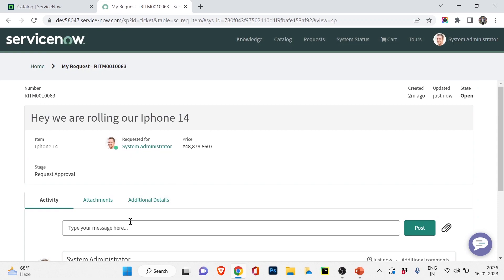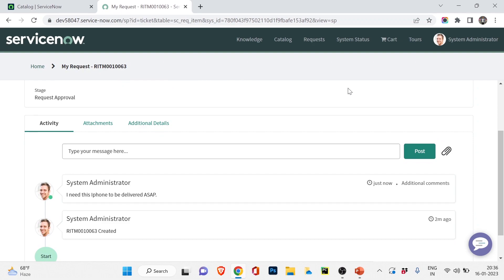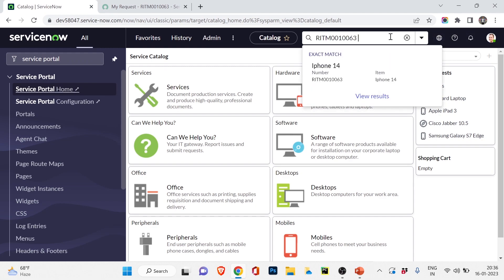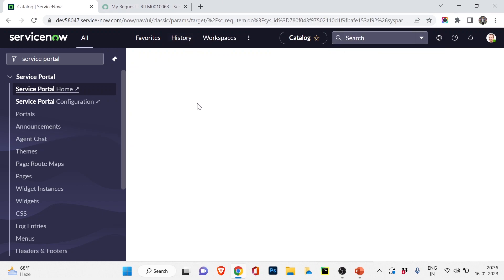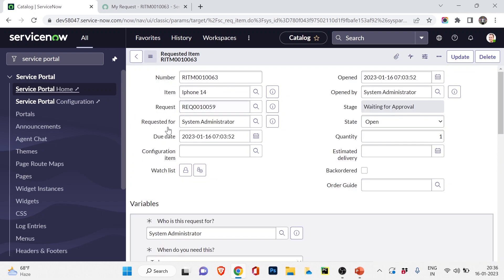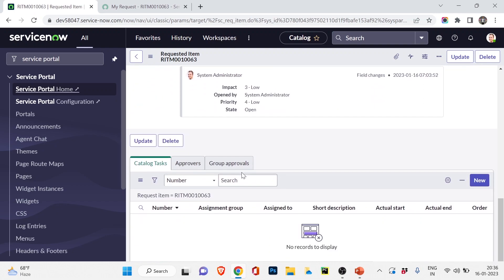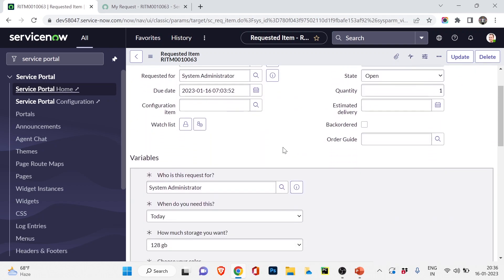This is the user view — the Service Portal is for end users who can request items, raise incidents, attach error screenshots, and track status. As system administrator I can also open this RITM in the normal ServiceNow view. The agent or team working on the ticket will see the exact item — iPhone 14 — and scrolling down they can see the comment 'I need this iPhone delivered as soon as possible' in the Additional Comments field. The delivery team gets a notification for that.